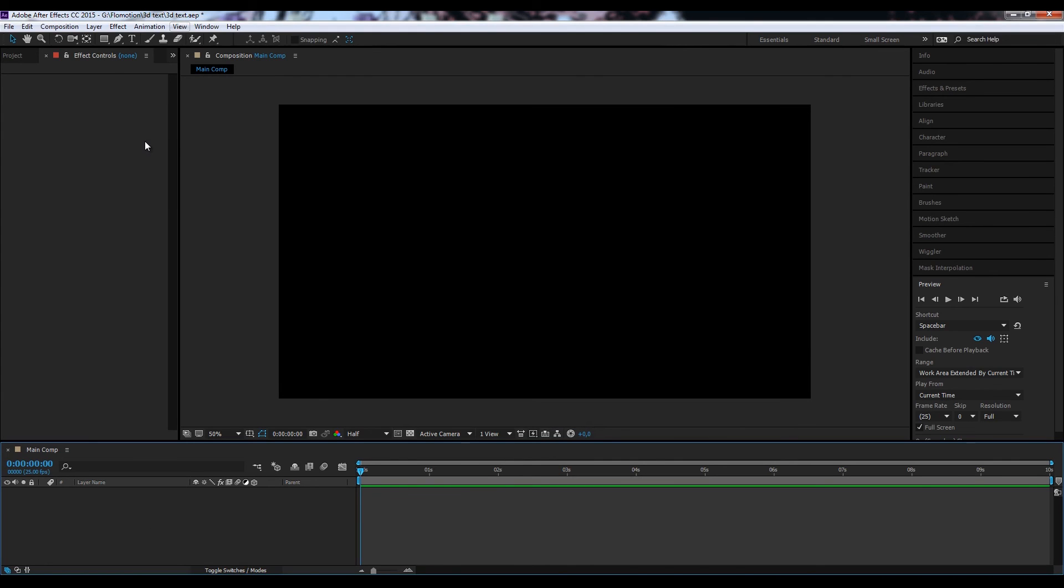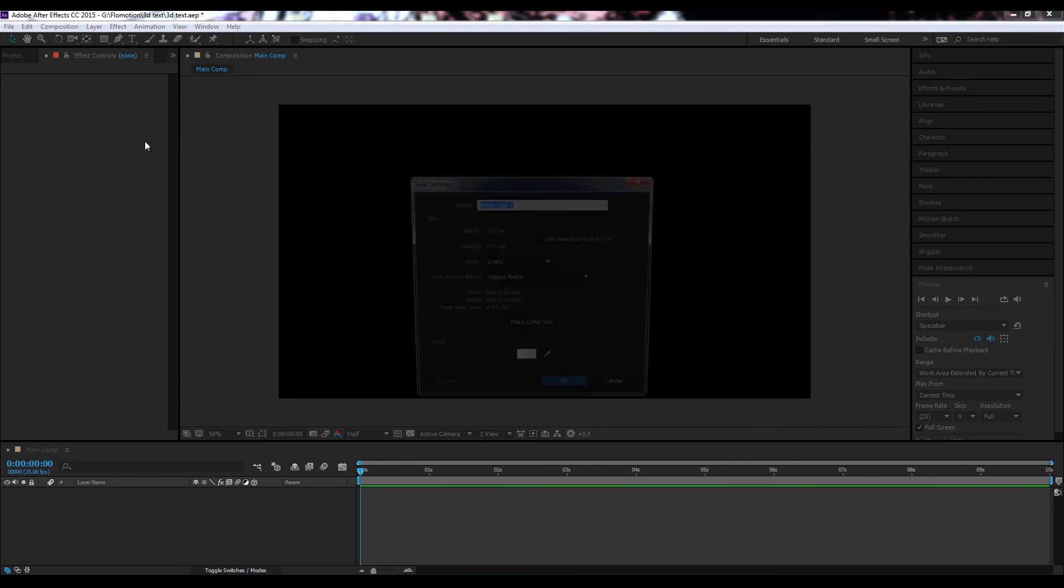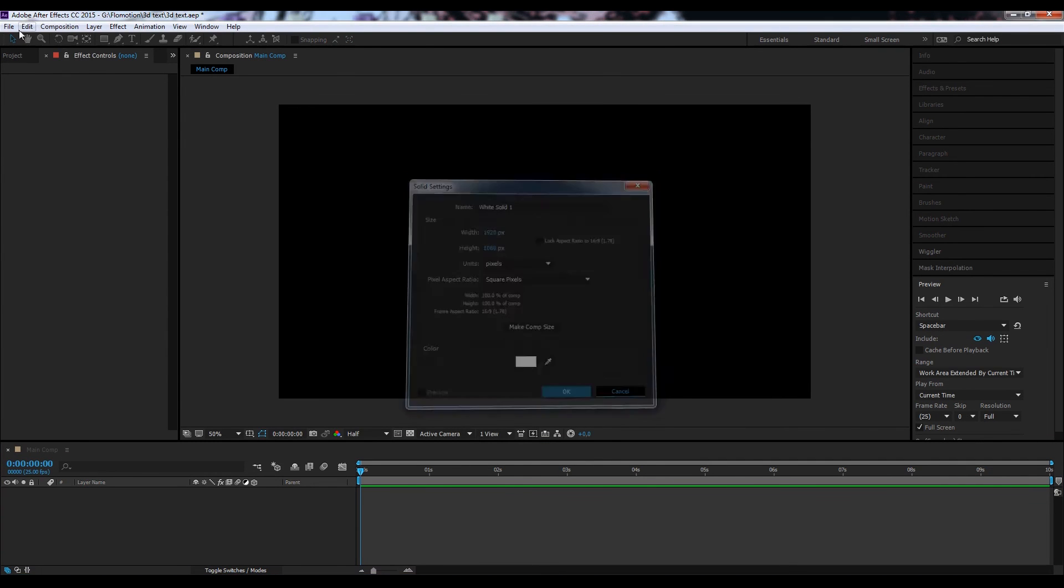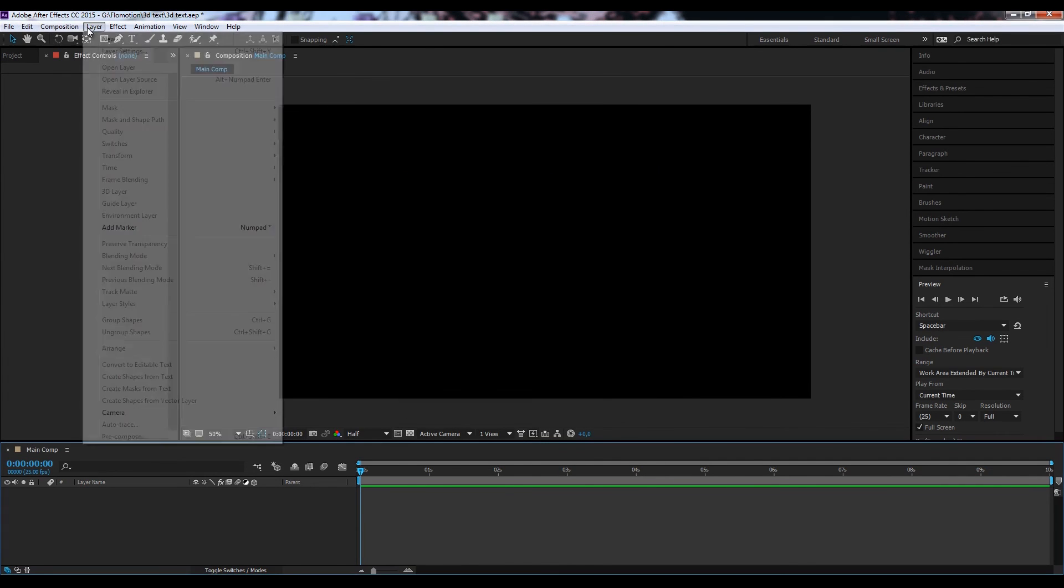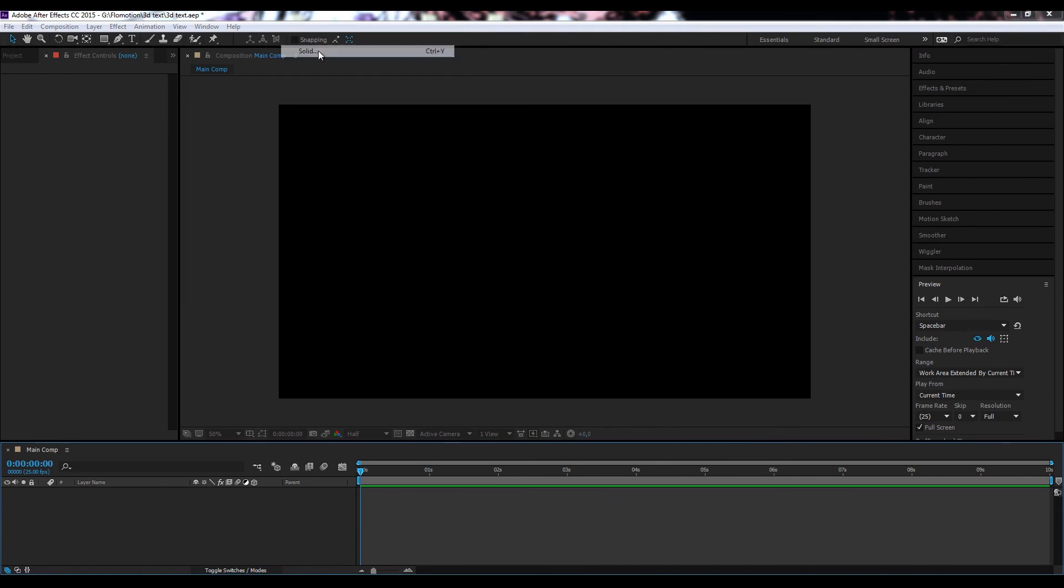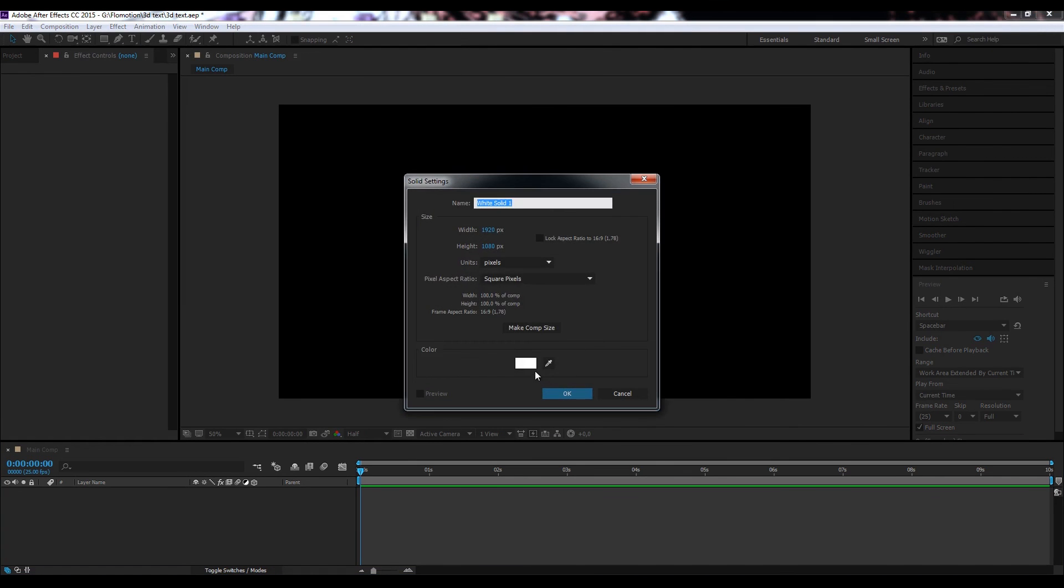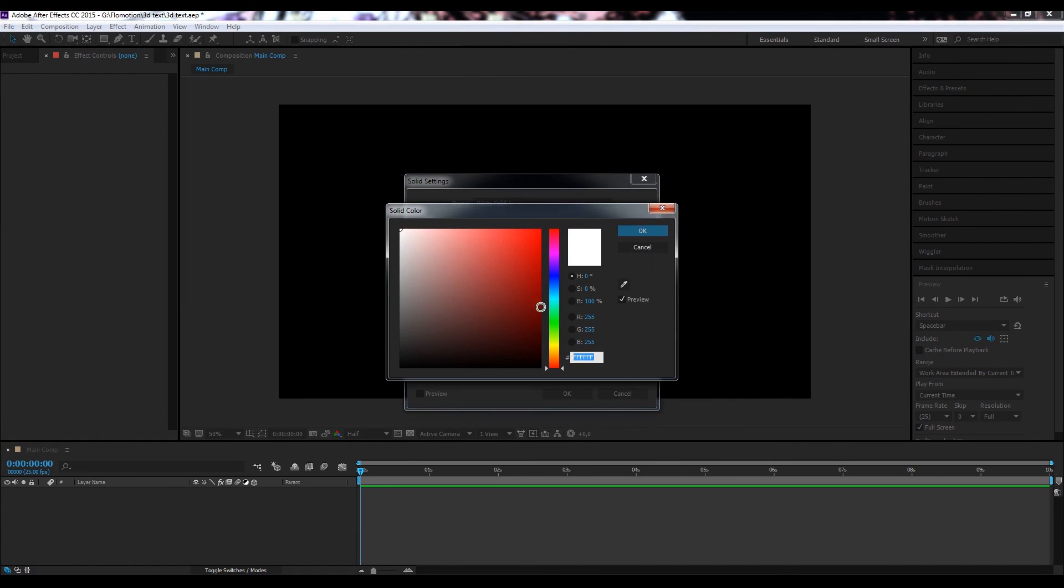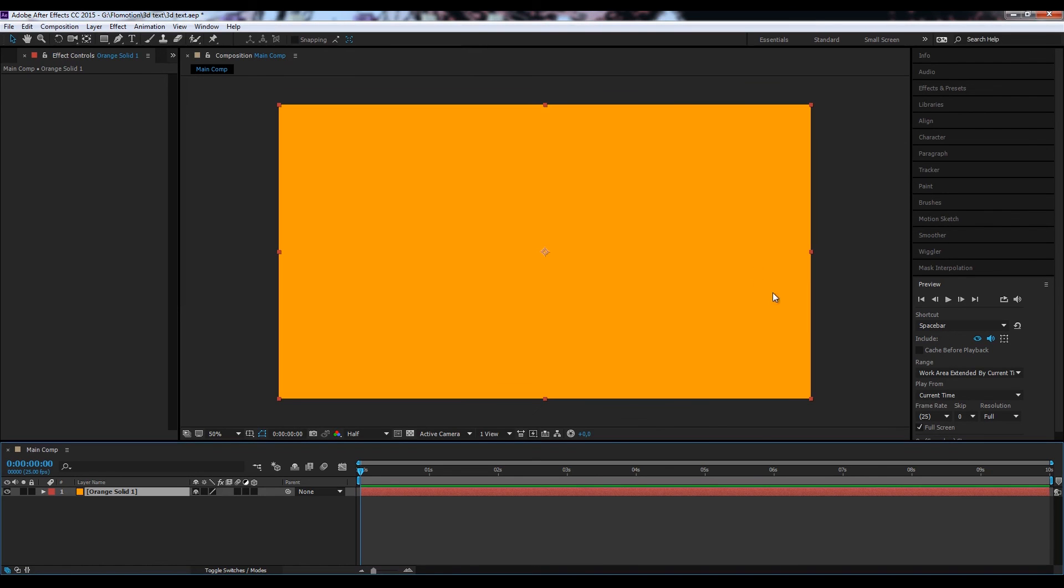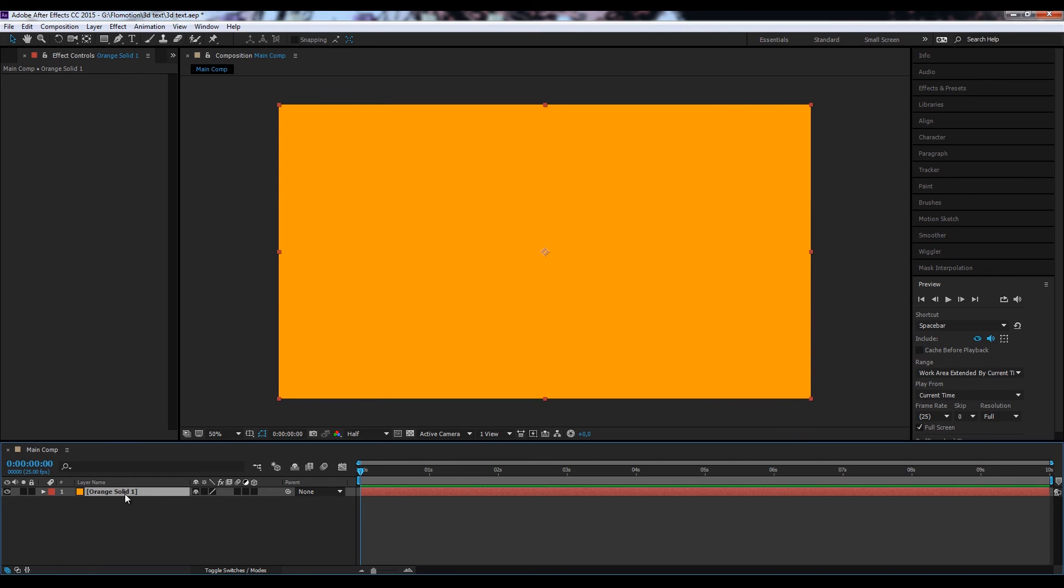Let's start by creating our background layer. Let's make a new solid by hitting CTRL Y, or basically layer, new solid. Let's make it kind of an orange color and hit OK. Now we can directly call this one our background BG.